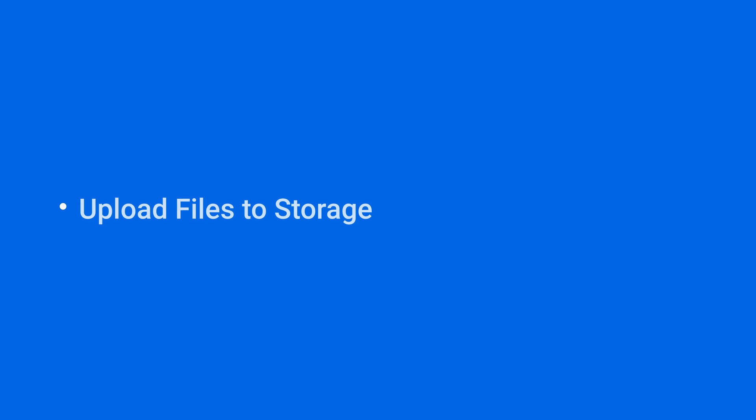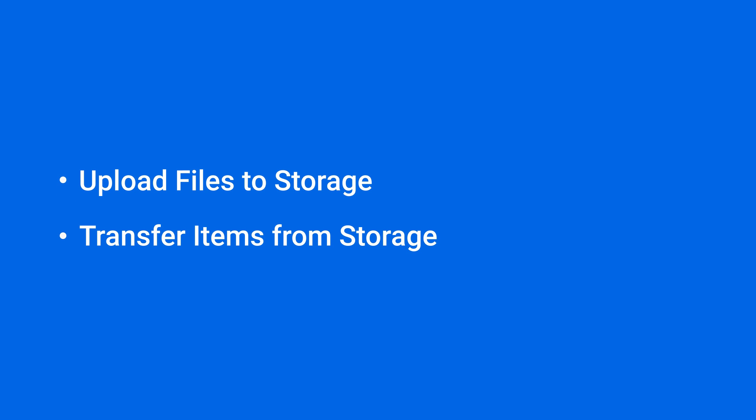In this video, we'll show you how to upload files to storage and create transfer tasks to share them with people outside your organization. This makes transferring files easy whenever you need it. You will find the timestamp of each section in the video description.